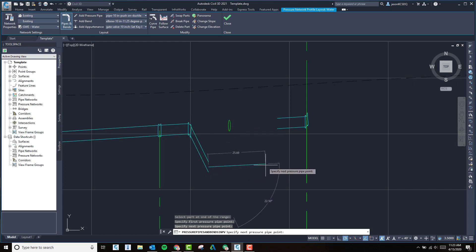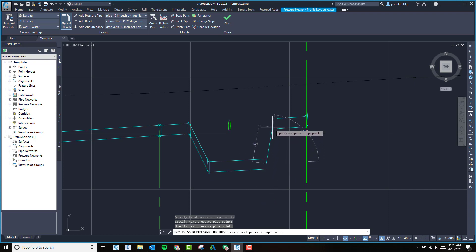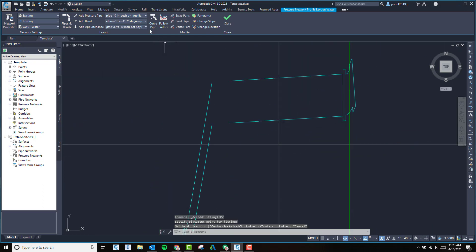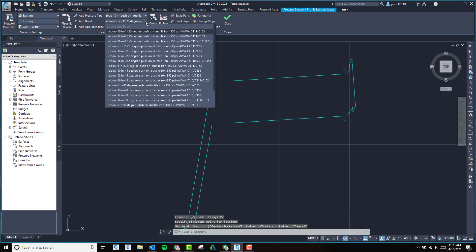We're going to roughly draw this across and then back up, end it there, and then throw in a fitting here so we can connect to our existing pipe.